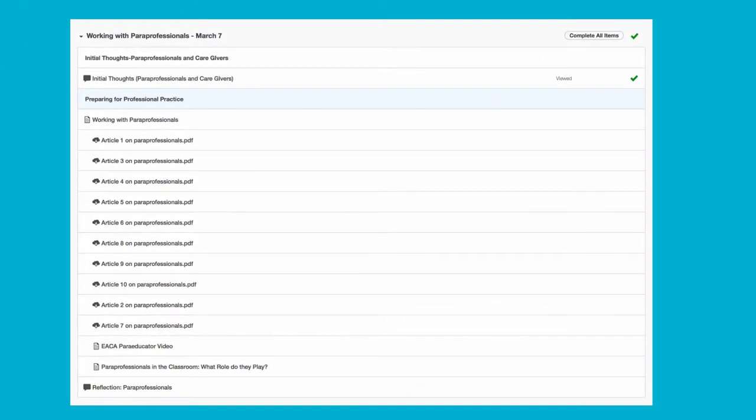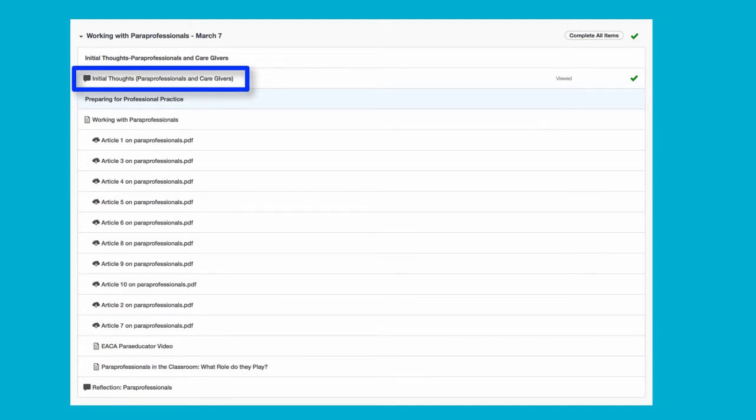We're asking you to access your prior knowledge concerning the topic, for example, your personal or professional experiences.